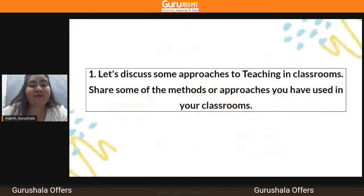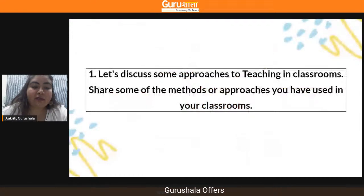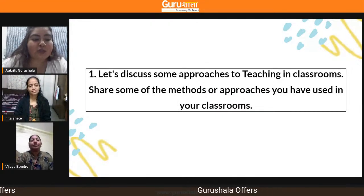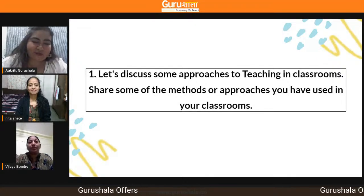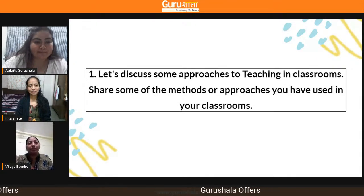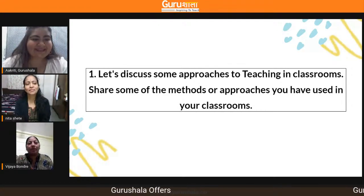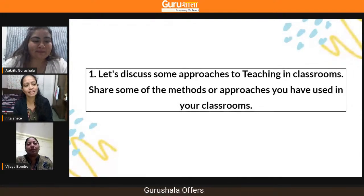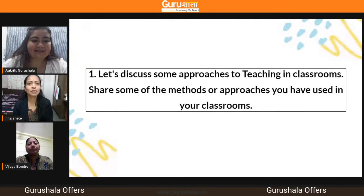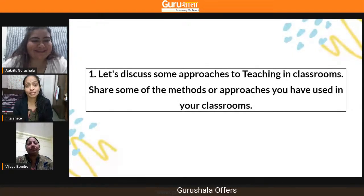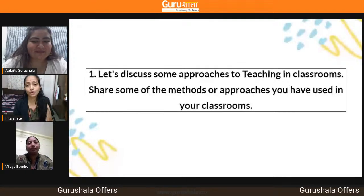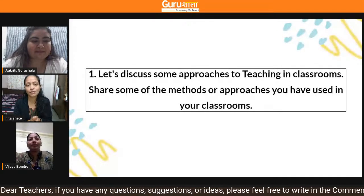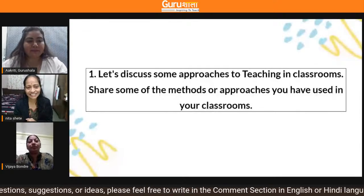Now let's welcome our guests for today. We have Neeta Shette ma'am and Dr. Vijaya Bondre. I would like both of you to introduce yourself one by one. My name is Neeta Shette, I'm from Maharashtra, Pune. I work at Jaya Sikshan Samstha's Nageshwar Vidyalaya, and I have been teaching for the last 20 years while also doing my PhD. I am interested in doing new things with students because updating knowledge and trying new approaches enhances our teaching process and helps students get interested in the teaching-learning process.